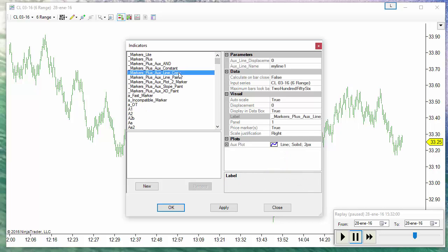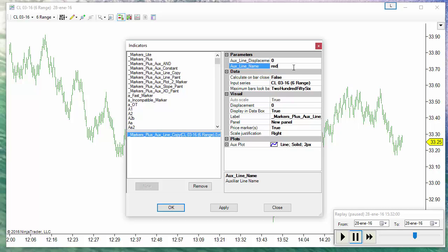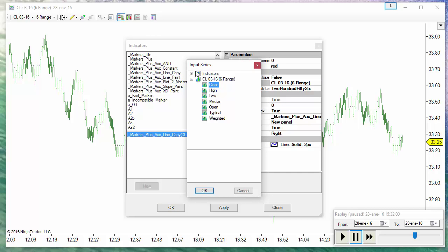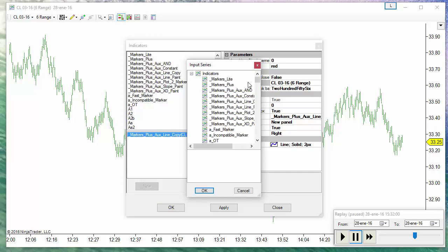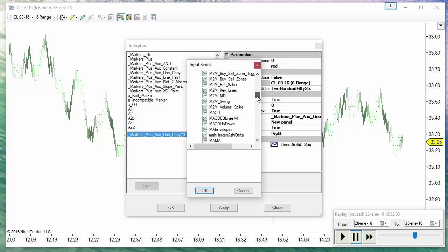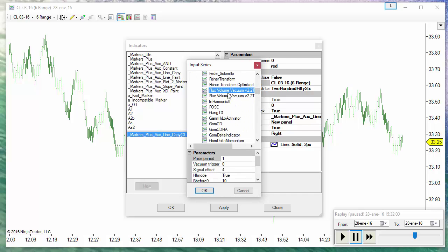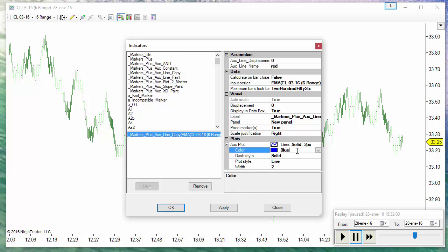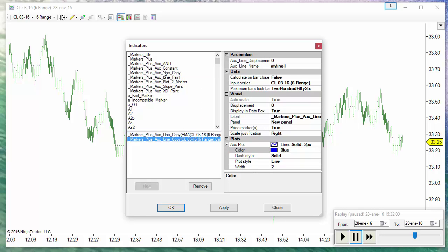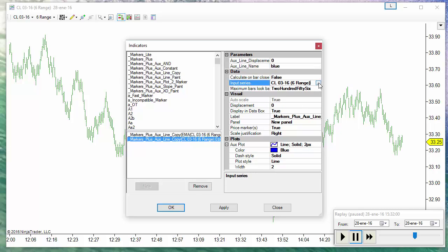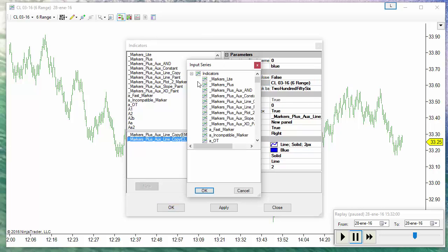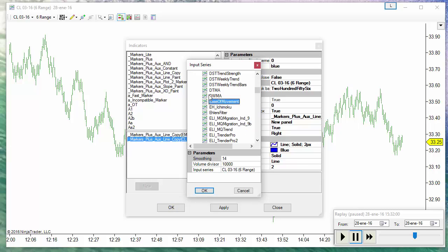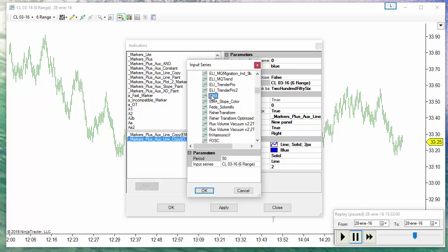So we use the copy indicator and I will create the red line using an exponential moving average of 17 in color red, and the blue line was also an exponential moving average of 34.